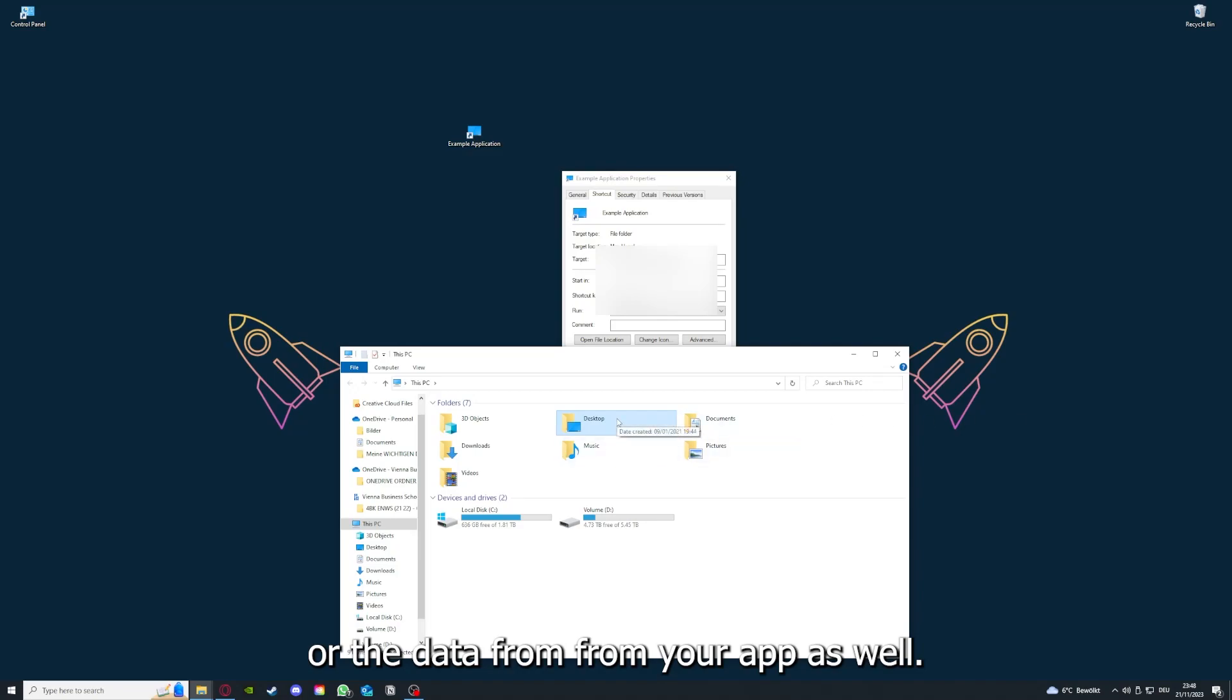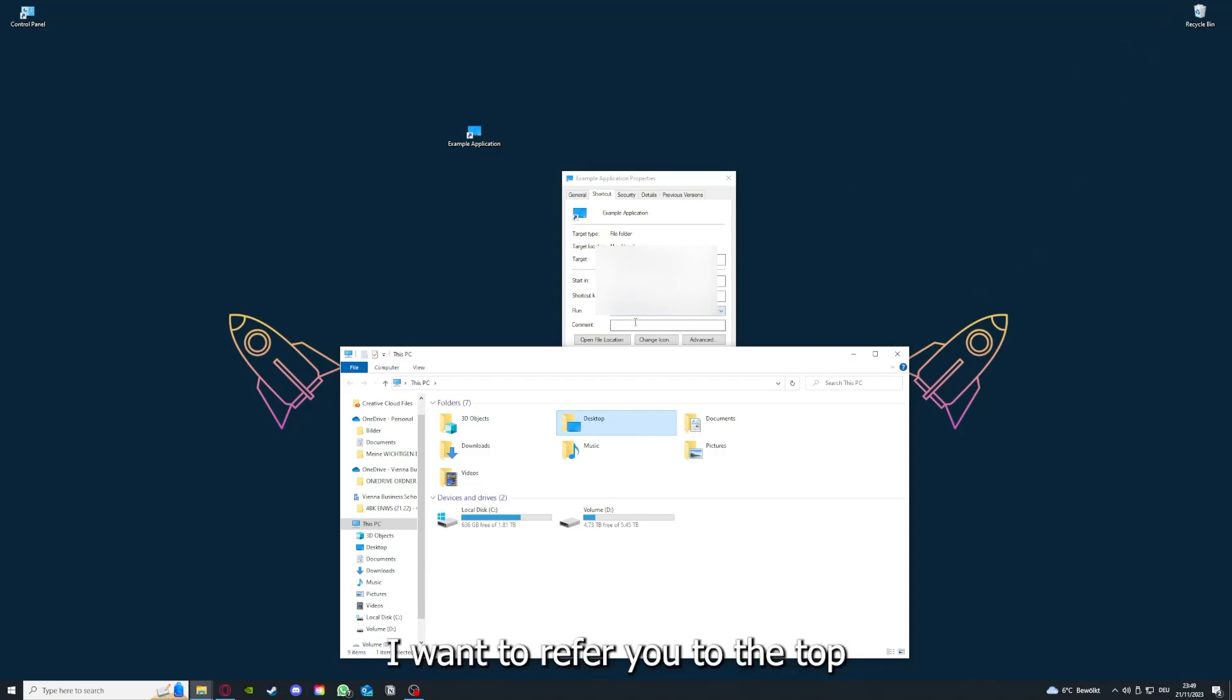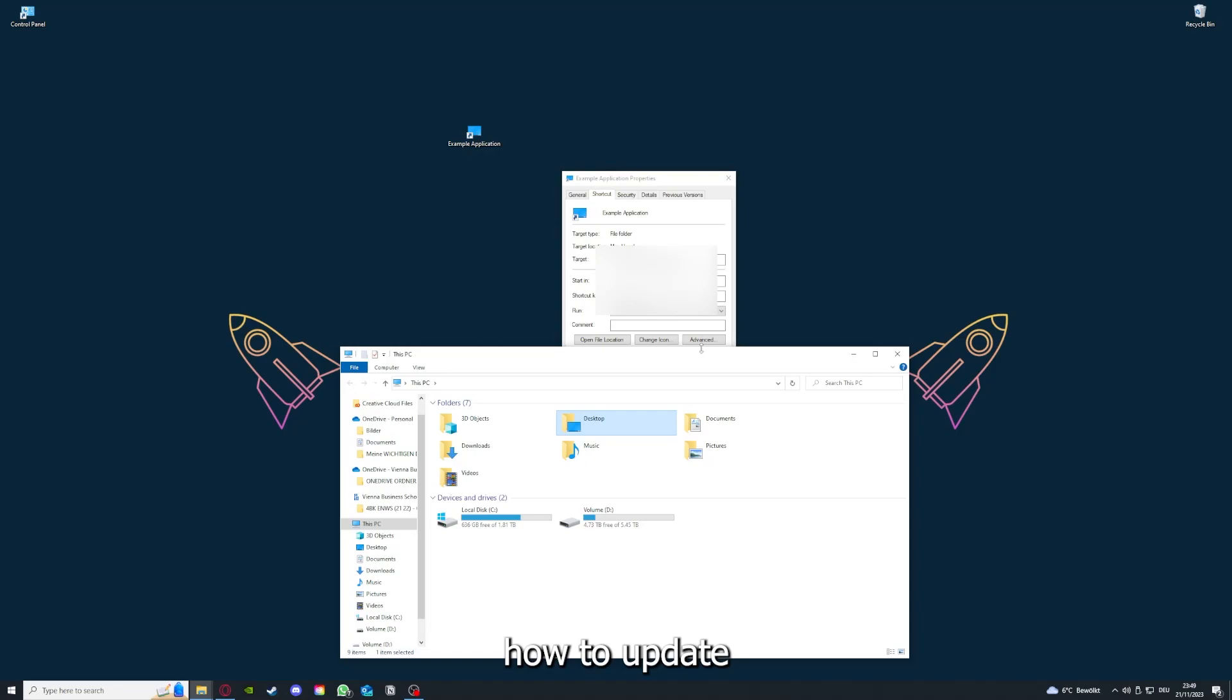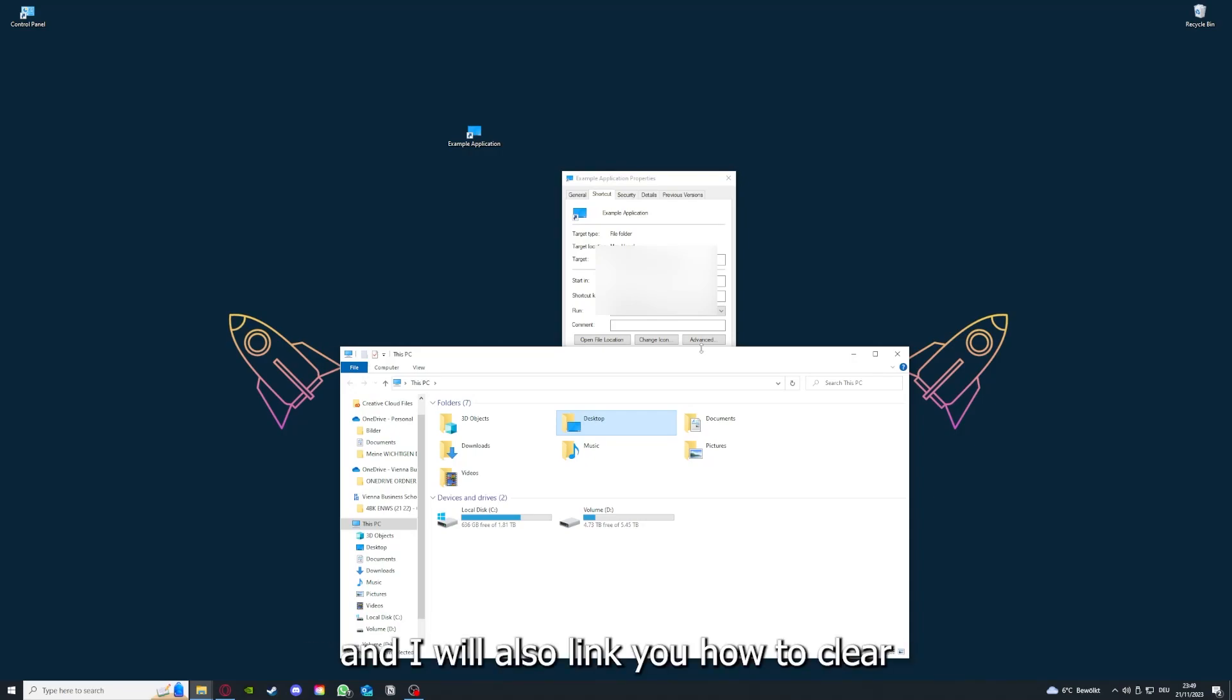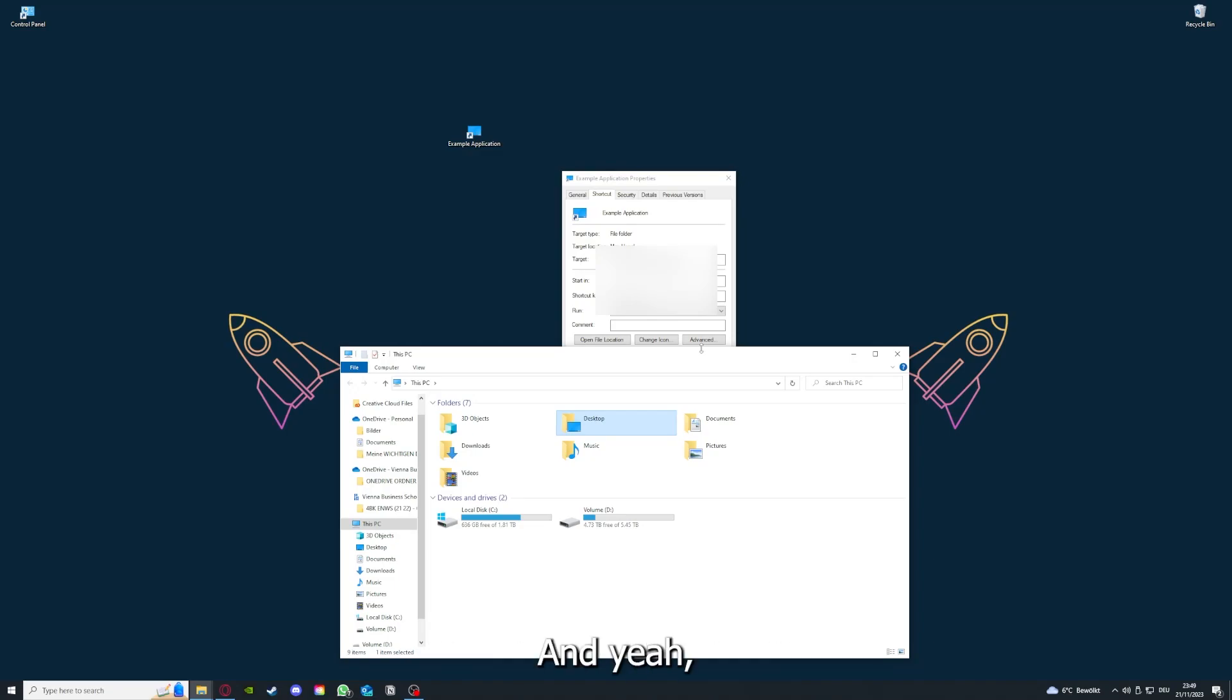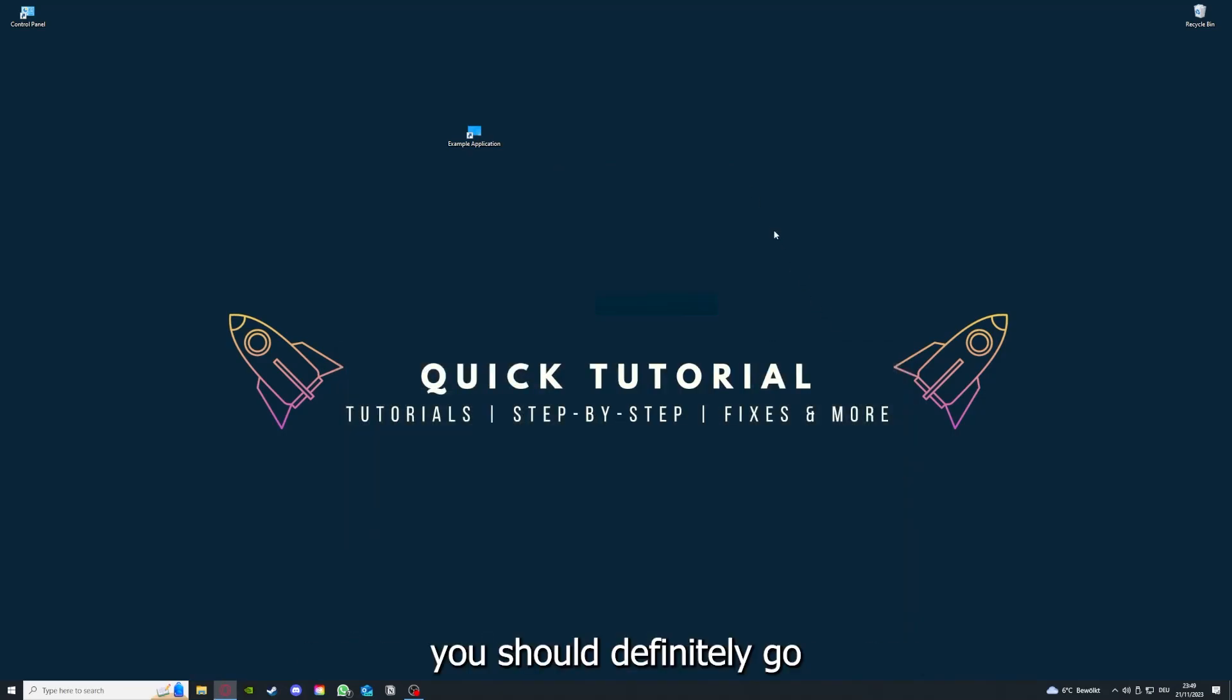You can clear the cache or the data from your app as well in here, but I'm going to show you this in another video. Please refer to the top right corner where I've linked you a video on how to update any application or game, and I will also link you how to clear a cache or data on your computer or in an application.